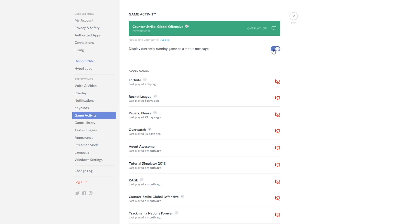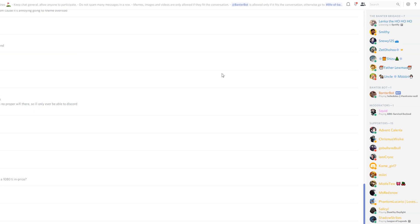What we can do is just check this off which will disable our status message and then if we escape out of here our settings will automatically change. If we go back to our profile we can see we're no longer playing anything even though I have CSGO currently open.